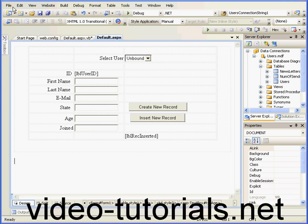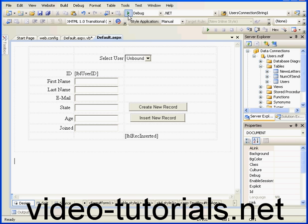Welcome to our tutorial about inserting new records. We're picking up where we left off in our previous tutorial. First, let's run our application to see how it works.